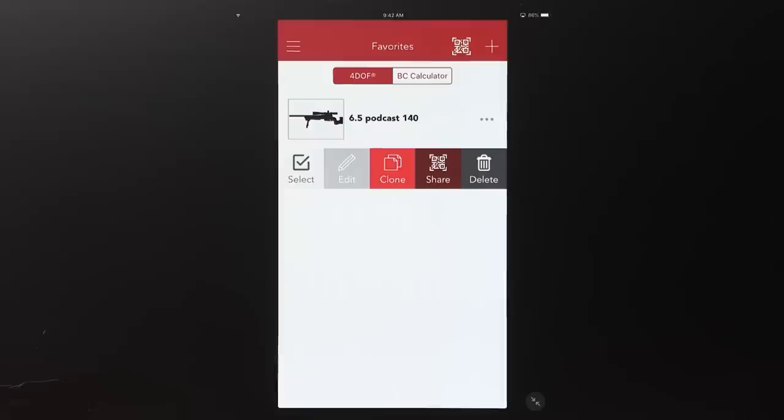What we used the share feature for internally, more than anything: 'so-and-so wants to shoot a match, hasn't shot a match before, he's going to run this rifle with this ammo' — you just send them the file and they can go to the match knowing they're dialed in. They don't have to question their data, which is huge for new shooters. When you start questioning whether your number is correct, the wheels fall off.